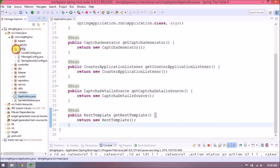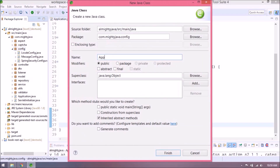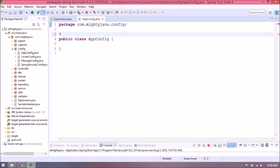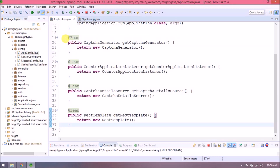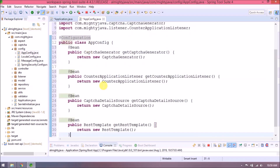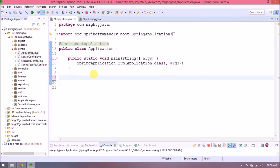Let's create a new class under the config package. Class name — let's call it AppConfig. Click finish. Class created successfully. Now annotate this class with @Configuration. Then cut those four beans from the Application class and paste them inside AppConfig. You can create any number of classes and keep related beans together. Now it's much cleaner code.